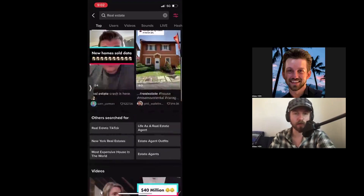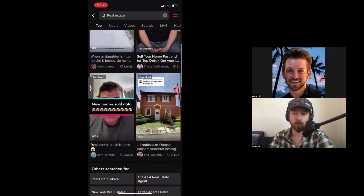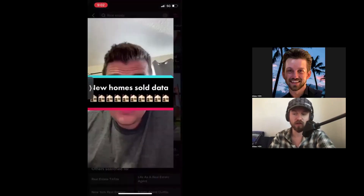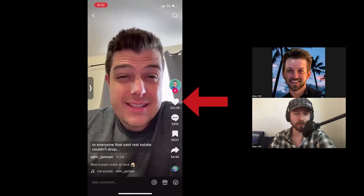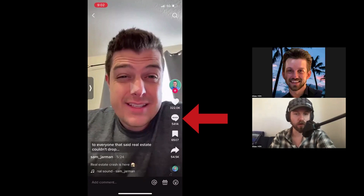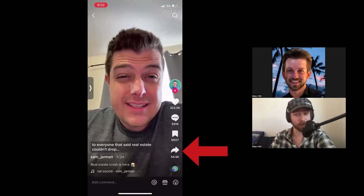After applying the filters, these videos are the most liked in the past month within our niche — real estate for this example. We'll click on the first video here. You'll see this video has 322,000 likes, 5,414 comments, 6,507 saves, and 54,000 shares — a really popular video and a great candidate to stitch and duet.